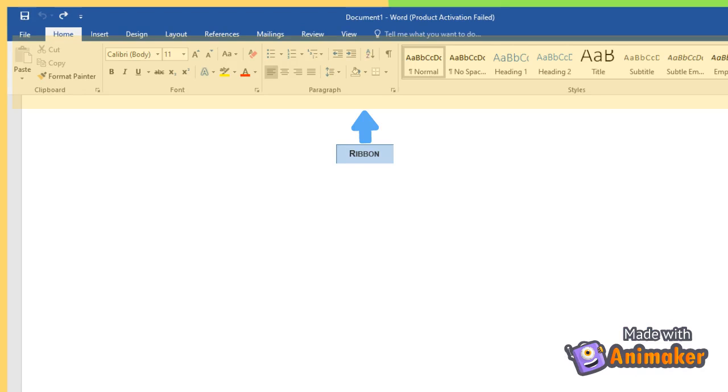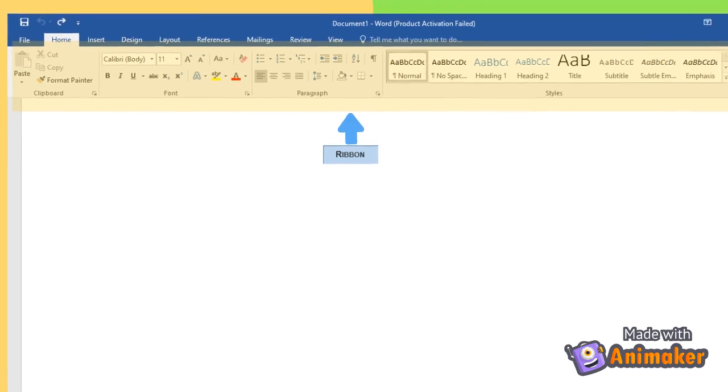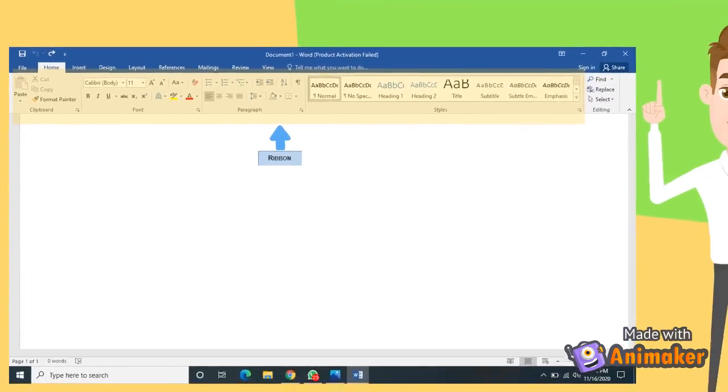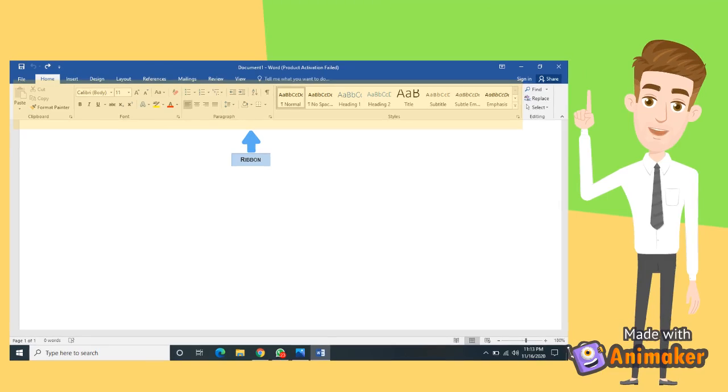Number 4. Ribbon. This is found below the title bar. It contains all the commands that we will need to perform the task in MS Word. It has tabs that are divided into groups of commands.